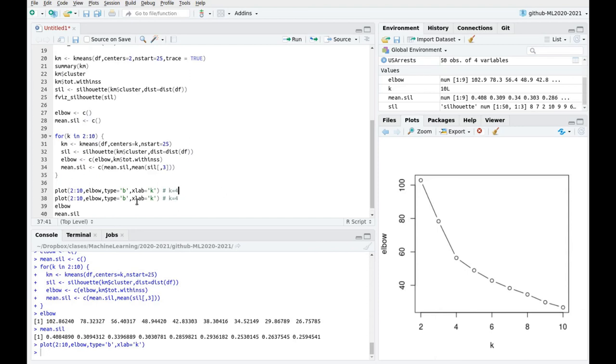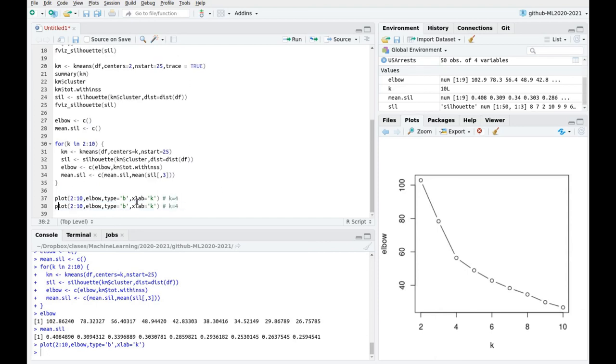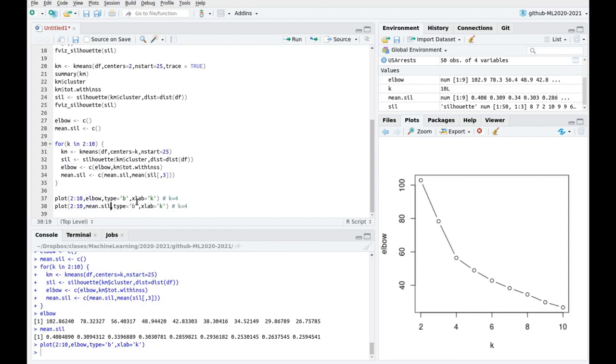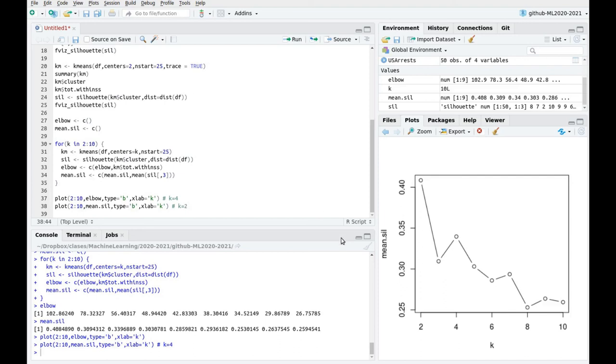Okay, let's take a look now at the other metric. Mean sil. And here you see that the maximum is at 2. Then we have a decrease, and then an increase, and then we go back. So according to the silhouette method, k equals 2 would be the optimal solution.